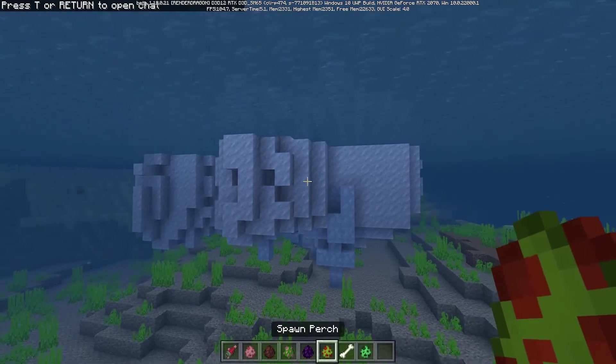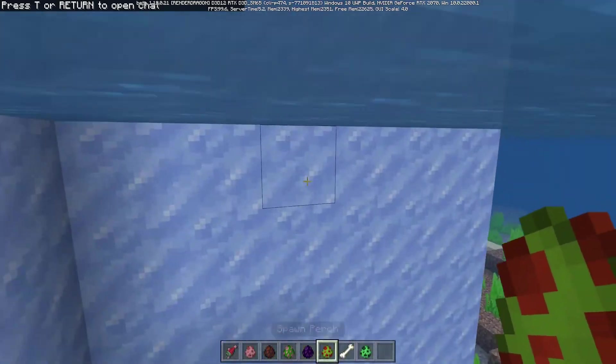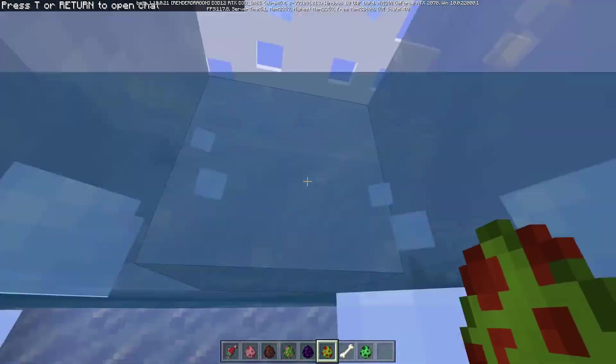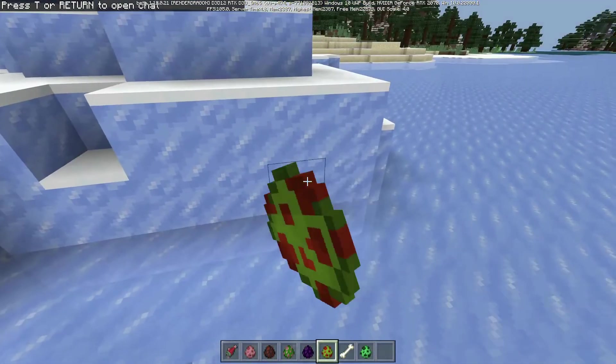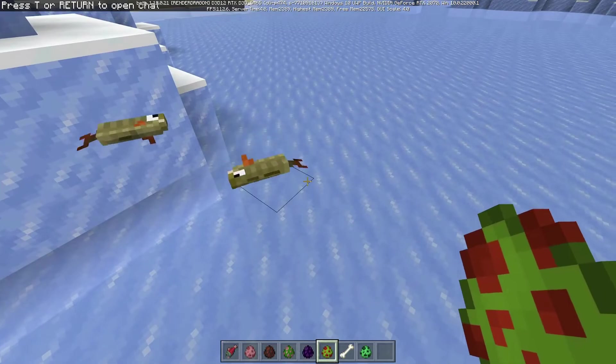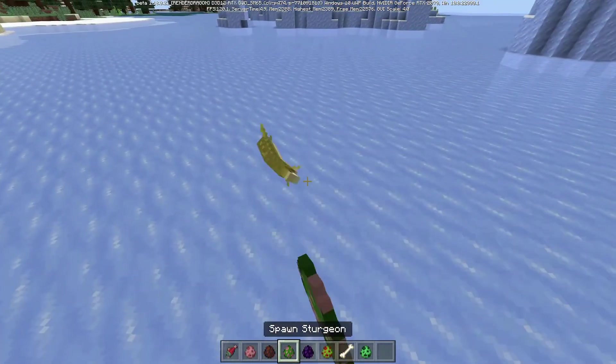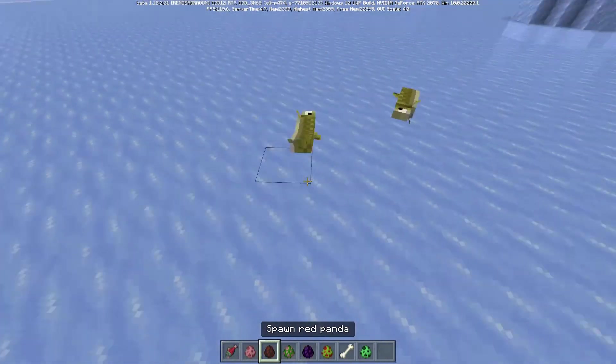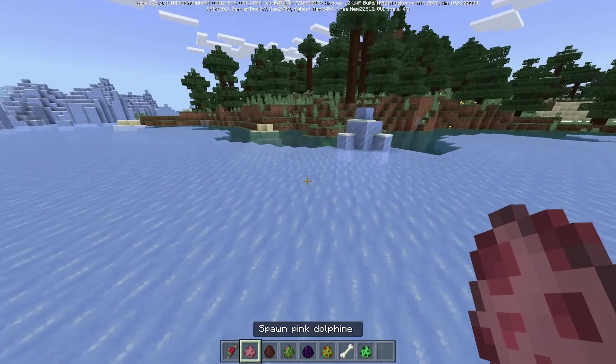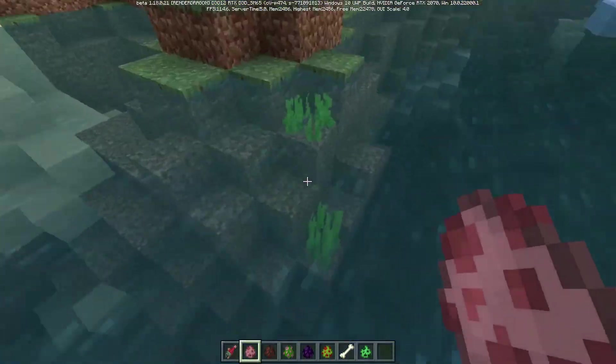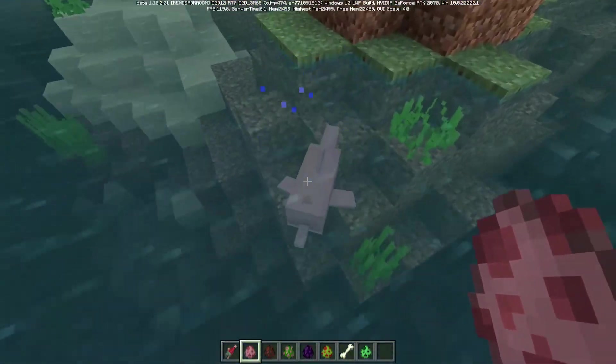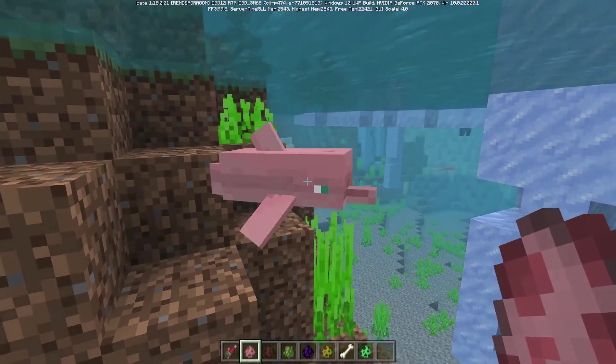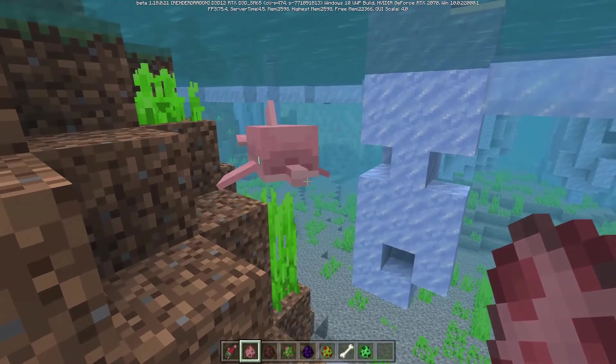As you can see, I've already got some mobs here that I added to the game. I've got a perch or sturgeon or the pink dolphin that I showed you in the video at the start, which is really cool.